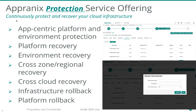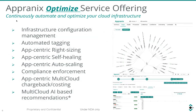Our protection service allows you to protect your platforms as well as environments altogether. Compared to other mechanisms available, Apranex uses cloud-native snapshots to protect your platforms and the entire environment. You can use it for multiple use cases: backup and recovery, cross-cloud recovery, cross-zone recovery, and infrastructure rollback whenever you want to deploy a newer version of your application along with your infrastructure.